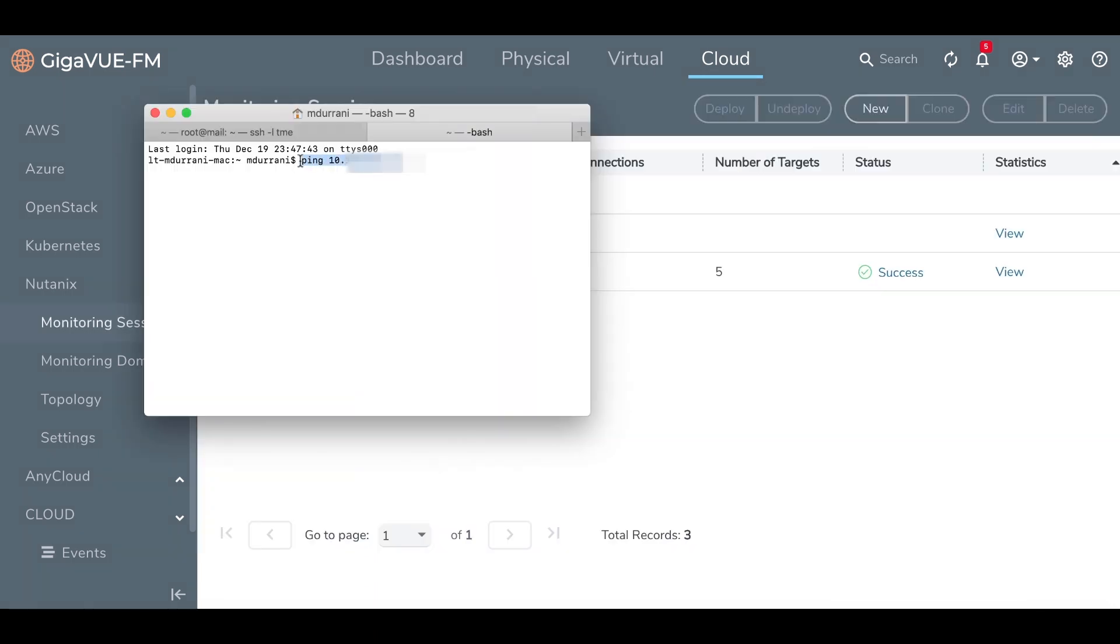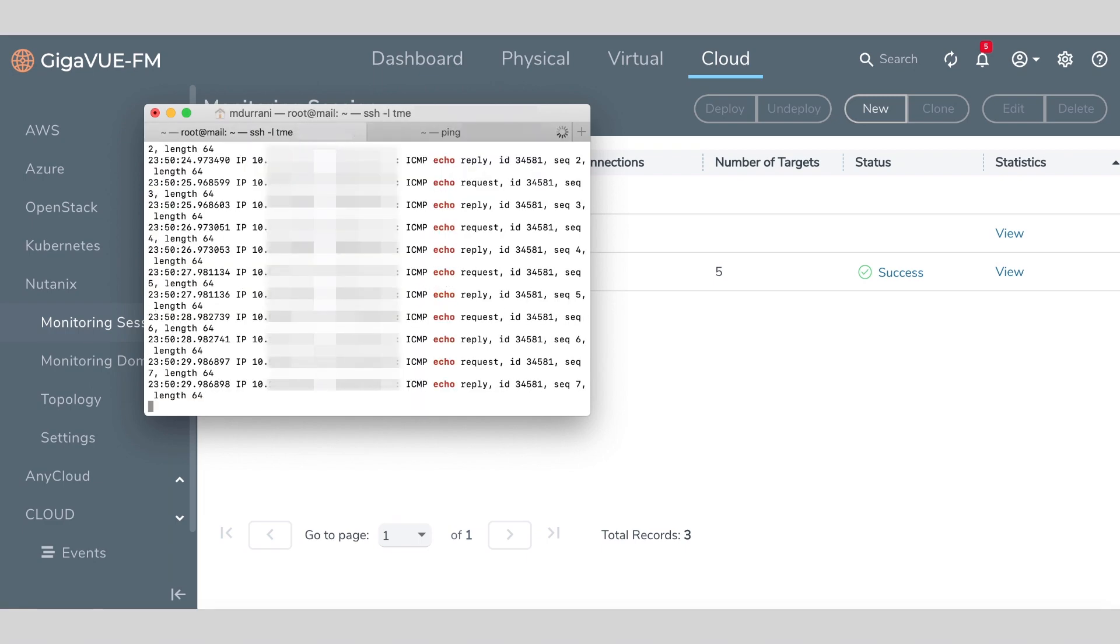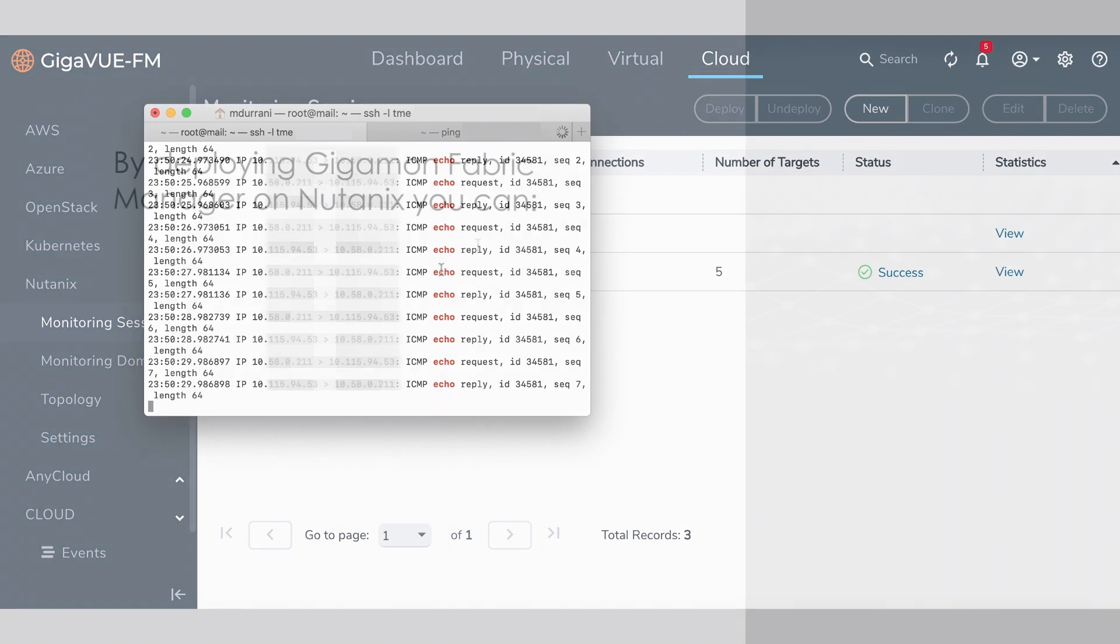We'll now run a test by pinging one of those workloads and the results verify that Gigamon Visibility Fabric is successfully delivering mirrored traffic to the tunnel destination just as we specified.